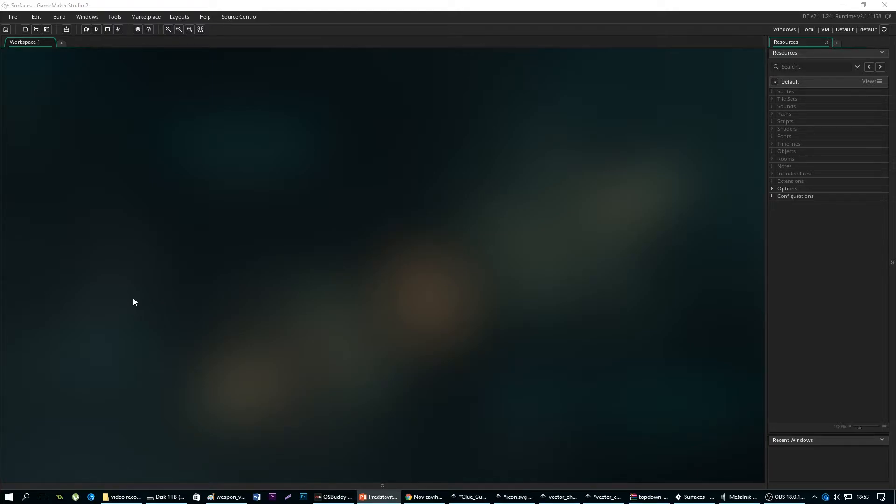But beware, you can only draw and create surface inside the draw event. If you create it in the create event, this will perhaps get confused with the original application surface ID.